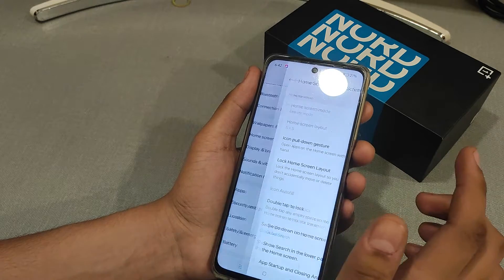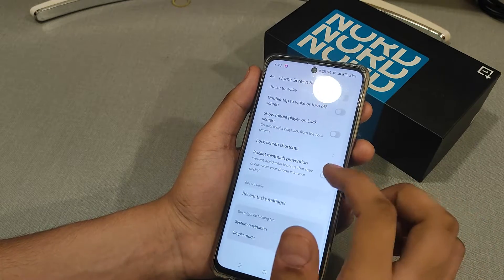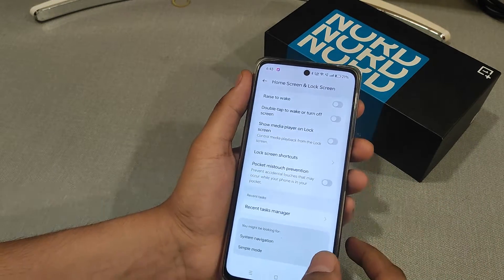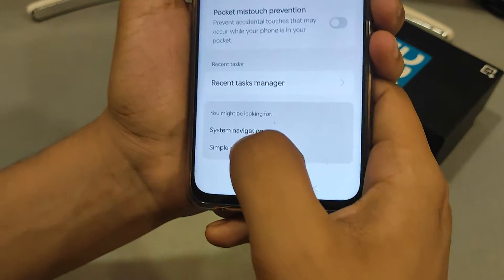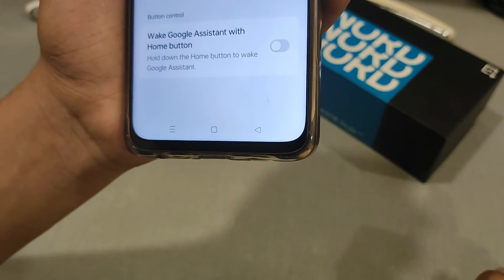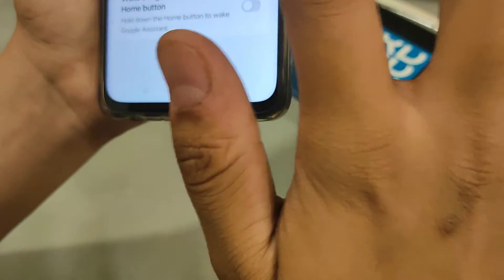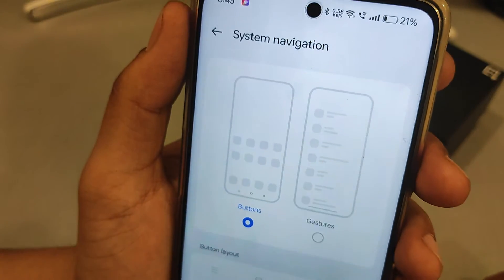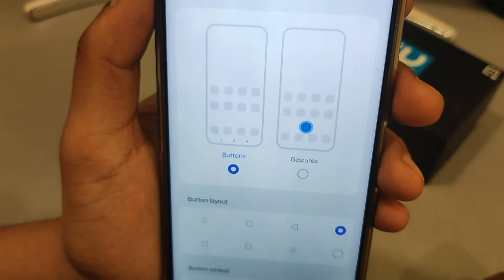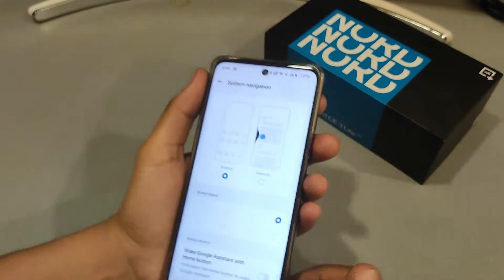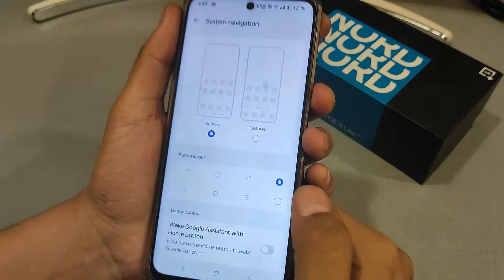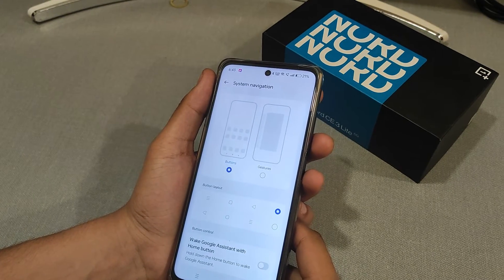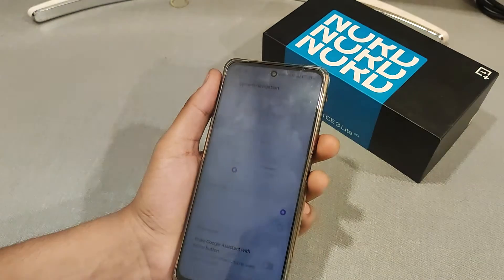Then swipe downward and click on Systems, then Navigation. There are two options under Button Layout — choose whatever you want. There is an animation to preview your choice, so select the one you prefer.